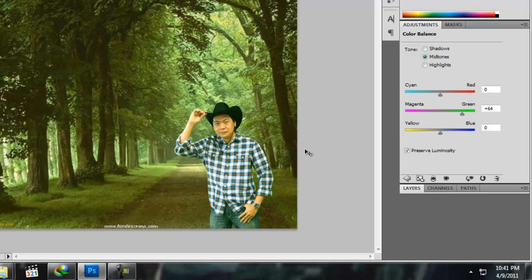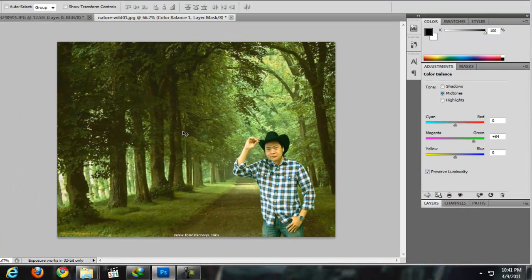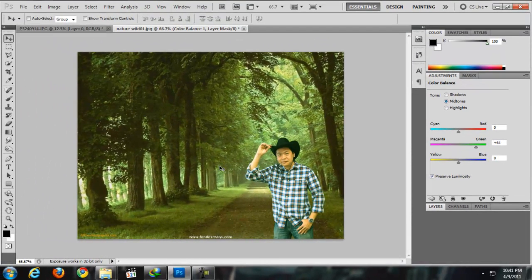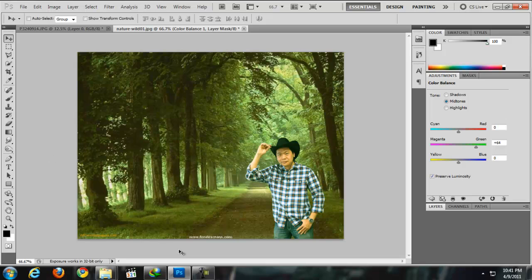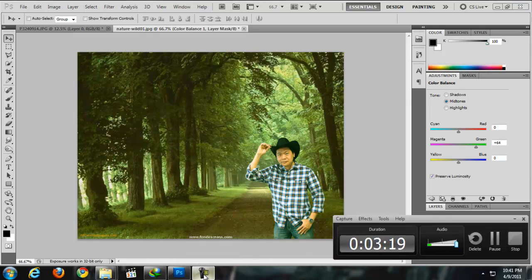So there you go, you just created a nice green screen effect. Alright guys, my name is Tara from Tara Arts Tutorial. If you find this useful, subscribe to my channel. Thank you for watching and see you in the next cool tutorials. Ciao!